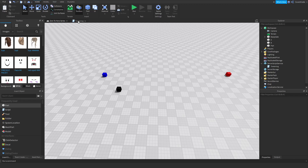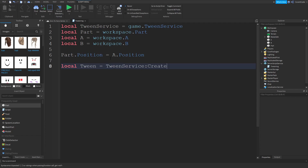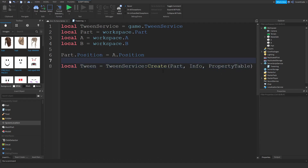Now let me write out the tween. local tween = TweenService:Create(). That's the function we're going to be using with Tween Service — to create a new tween. It takes the part, then info, and then a property table. Those last two are variables I haven't defined yet.